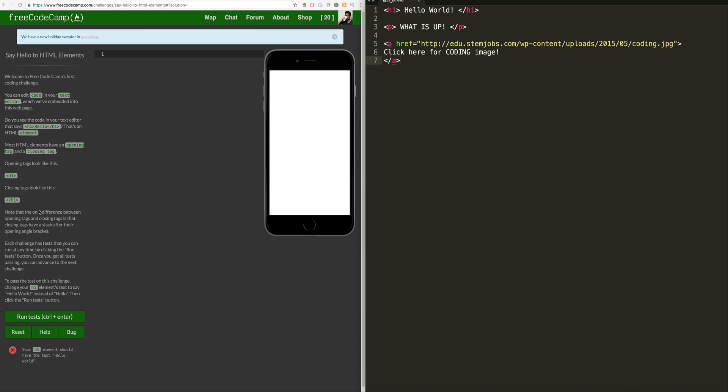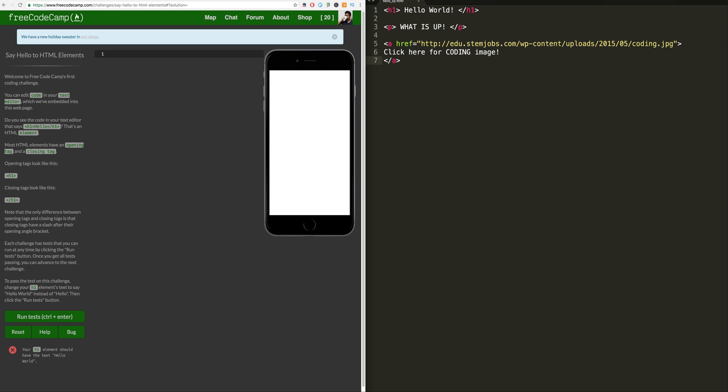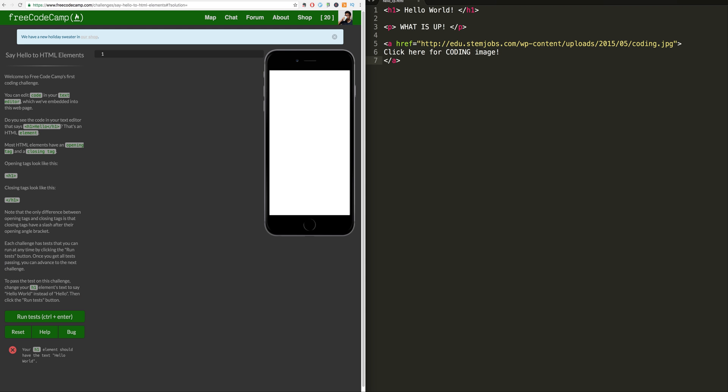Looking at the assignment, the task that they gave us on the left-hand side. Basically, they go through all the code comments I've already mentioned, but some of the important things you see down here below are